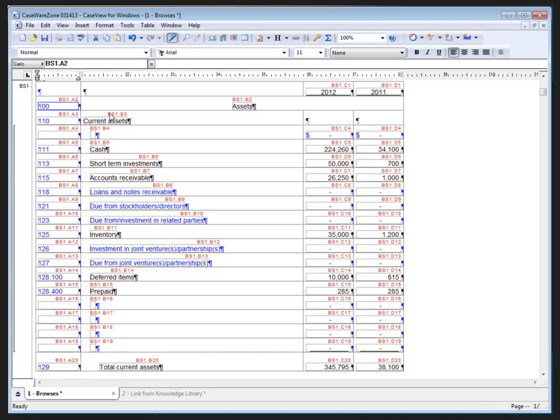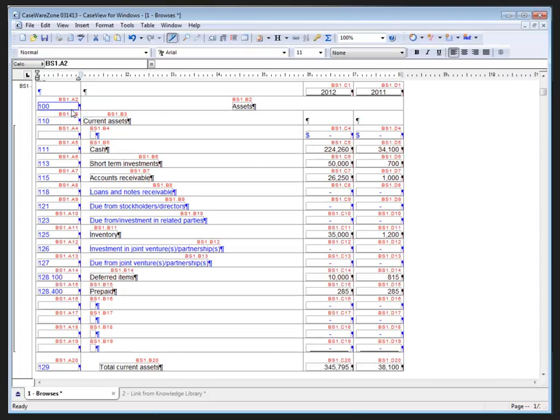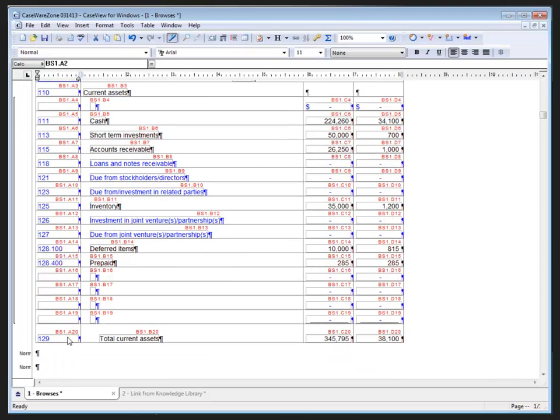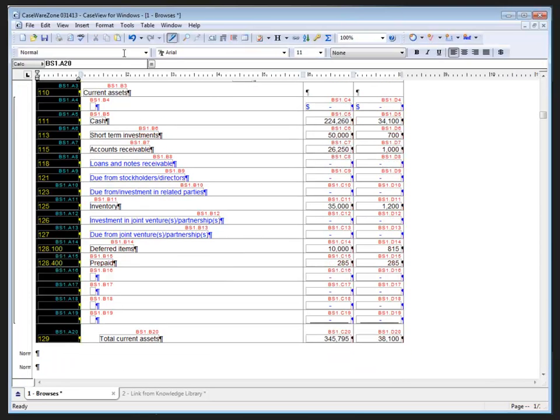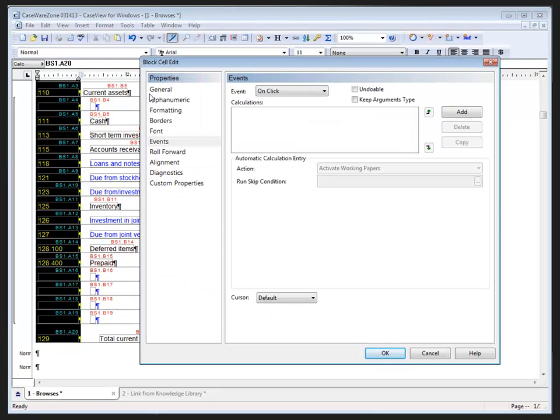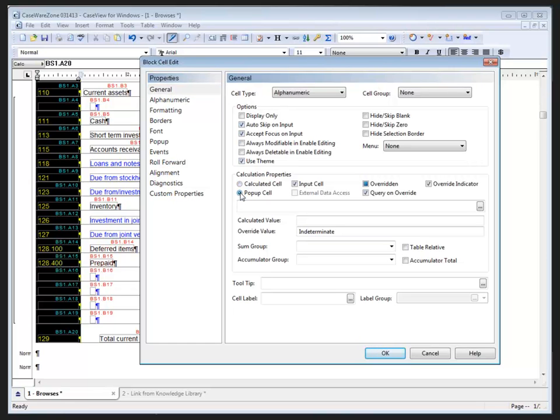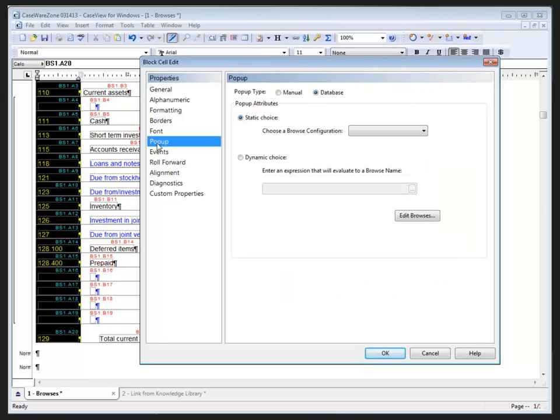I'd like to apply the browse to the cells that I previously manually input the map numbers into in CaseView. If we go into the form view here, that's manual input. But in the design mode I'm going to select that entire column and select Format. That's going to give me the ability on the general tab to change these to pop-up cells. And in the pop-up properties I'm going to select Database and I see Static Choice here.